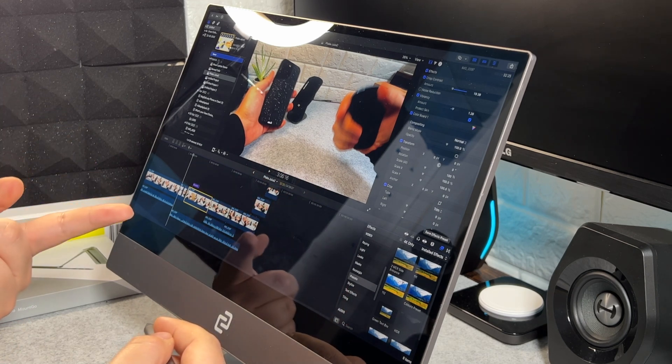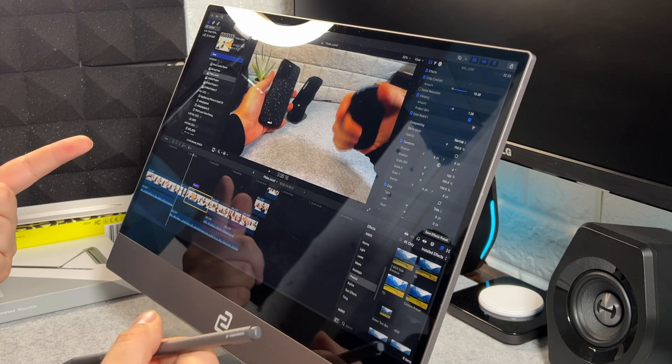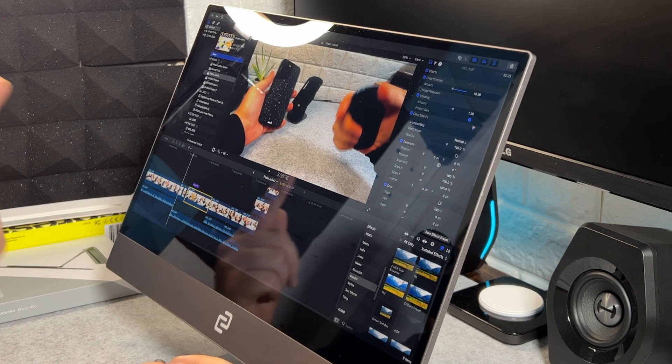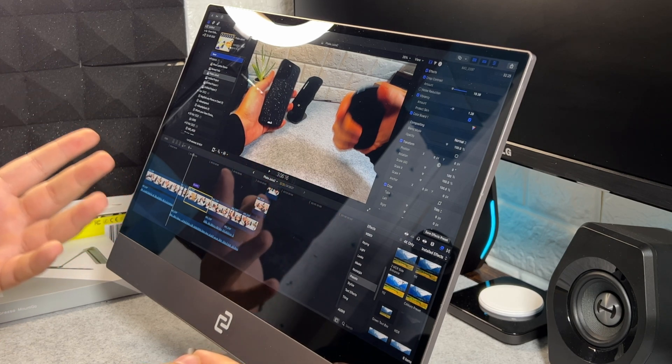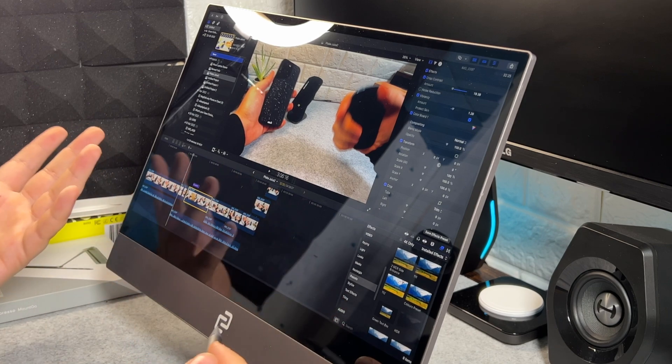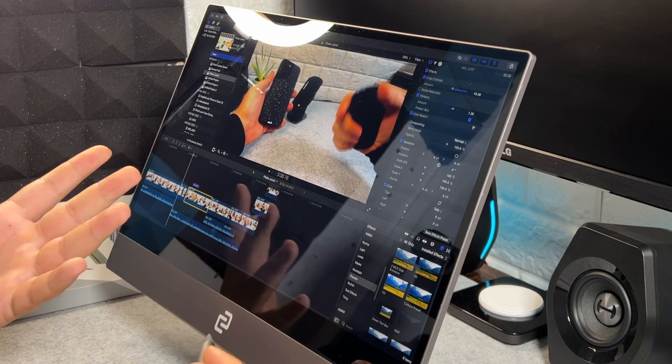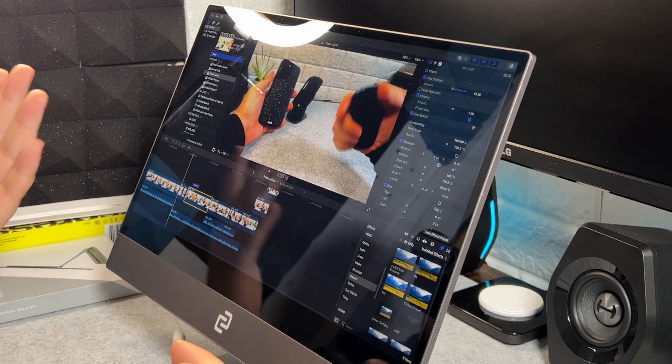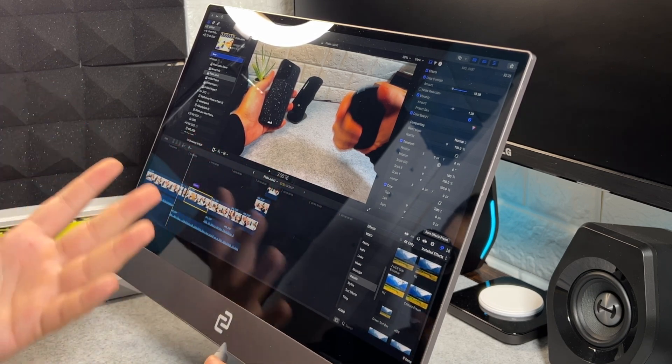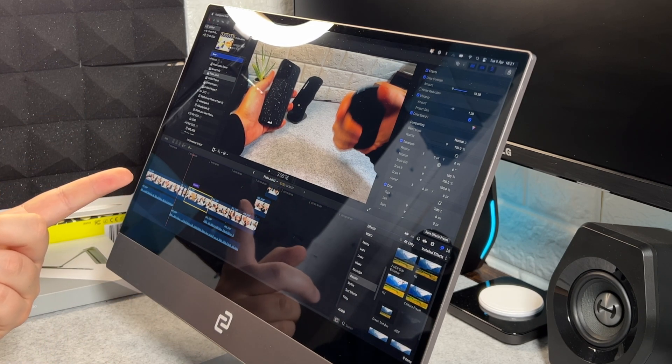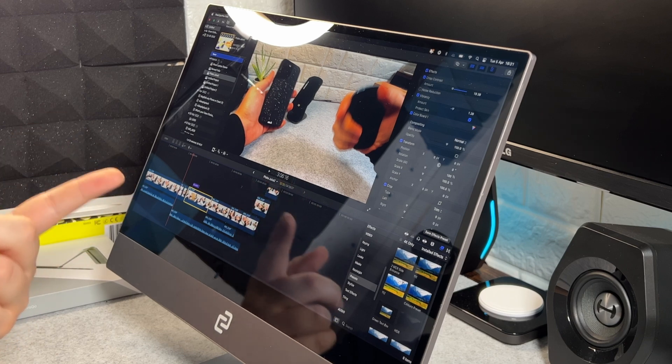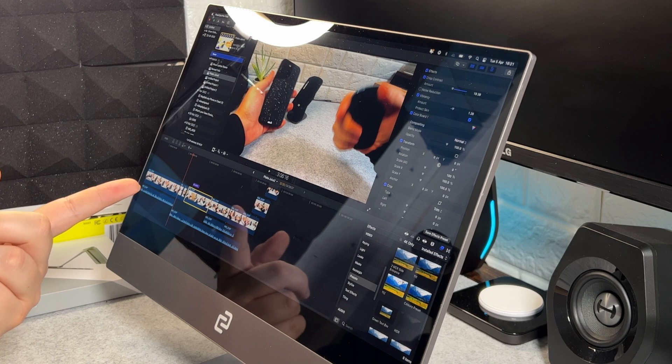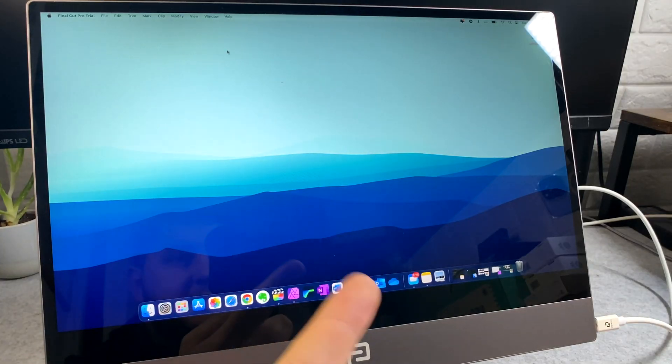So that might actually be a bonus point to this display. This touch functionality has actually impressed me a lot, considering that Mac is not built for touch functionality. It doesn't have any products that are actually touch, unlike Windows which has the Surface lineup and tablets that use Windows. So they're already integrated into it. This is not. But it's working very, very well. I think Espresso have had to do their own software manipulation to get this working. And it is working pretty, pretty good.